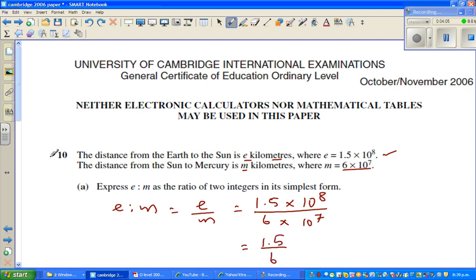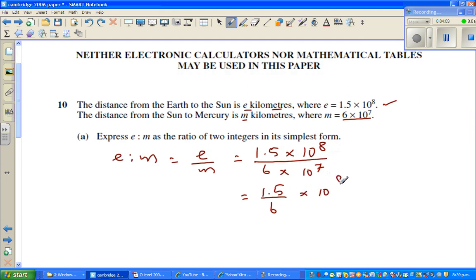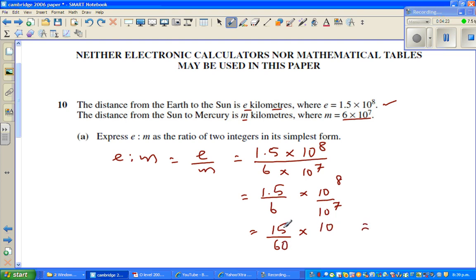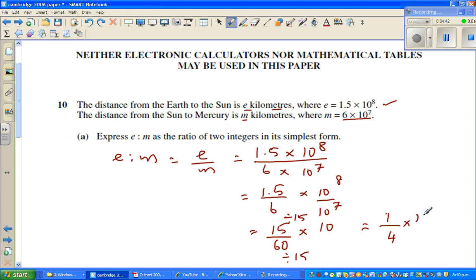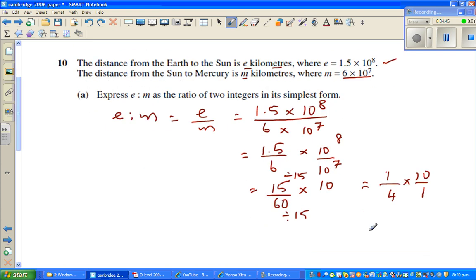Simplifying, we separate the numerical and power-of-ten parts: 15 over 6, times 10 to the power 8 over 10 to the power 7. This gives 15 over 6 times 10, which equals 150 over 6, or 15 over 60, which simplifies to 1 over 4 times 10. Dividing numerator and denominator of 15 over 60 by 15 gives 1 over 4, then multiplying by 10 gives 10 over 4, which simplifies to 5 over 2. So the ratio E to M in simplest form is 5 is to 2.